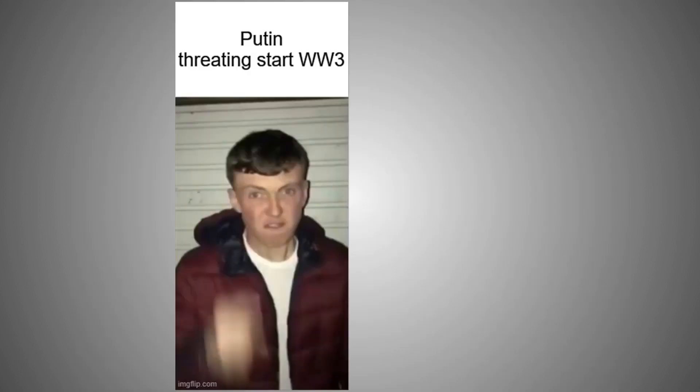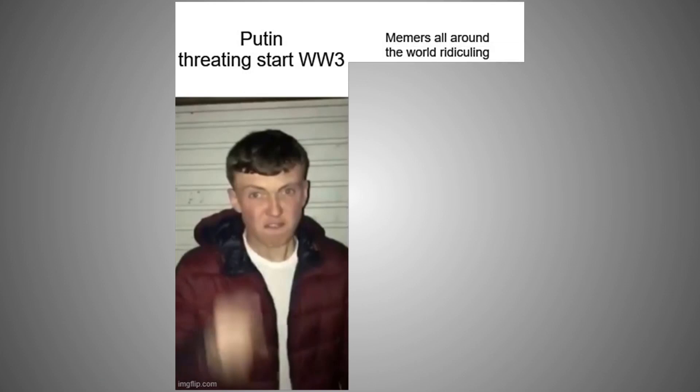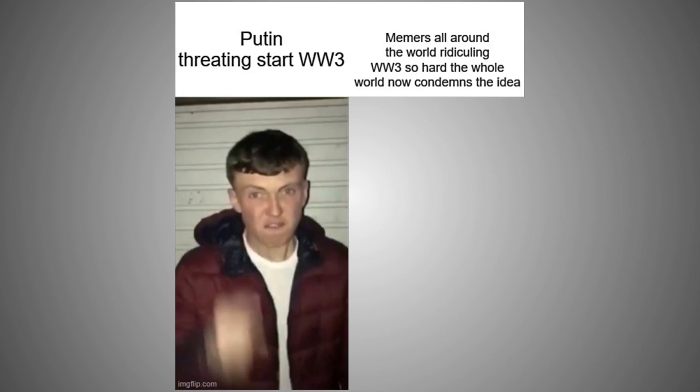Putin threatening to start World War 3. Memes all around the world ridiculing World War 3 so hard the whole world now condemns the idea.